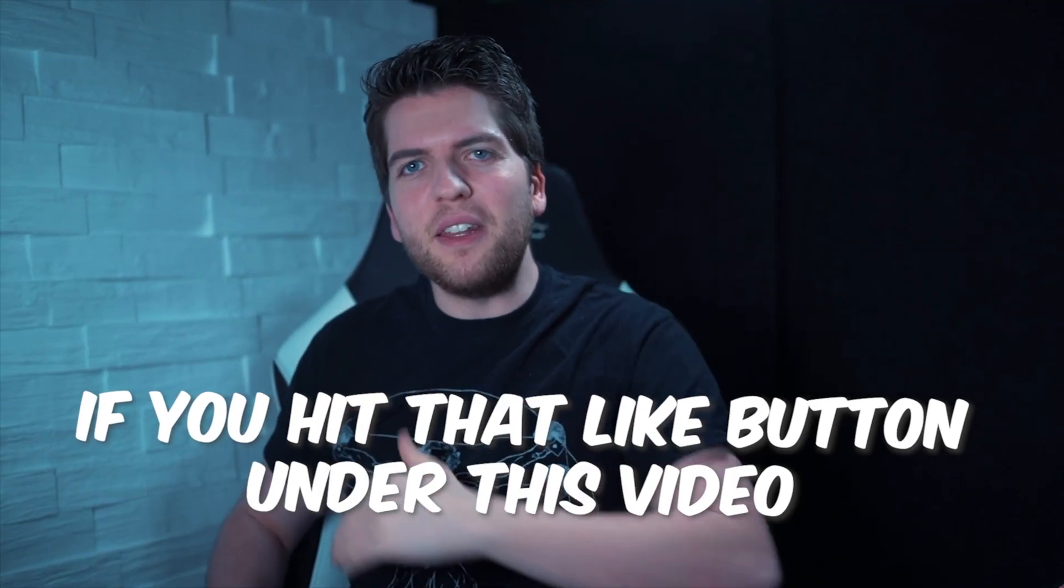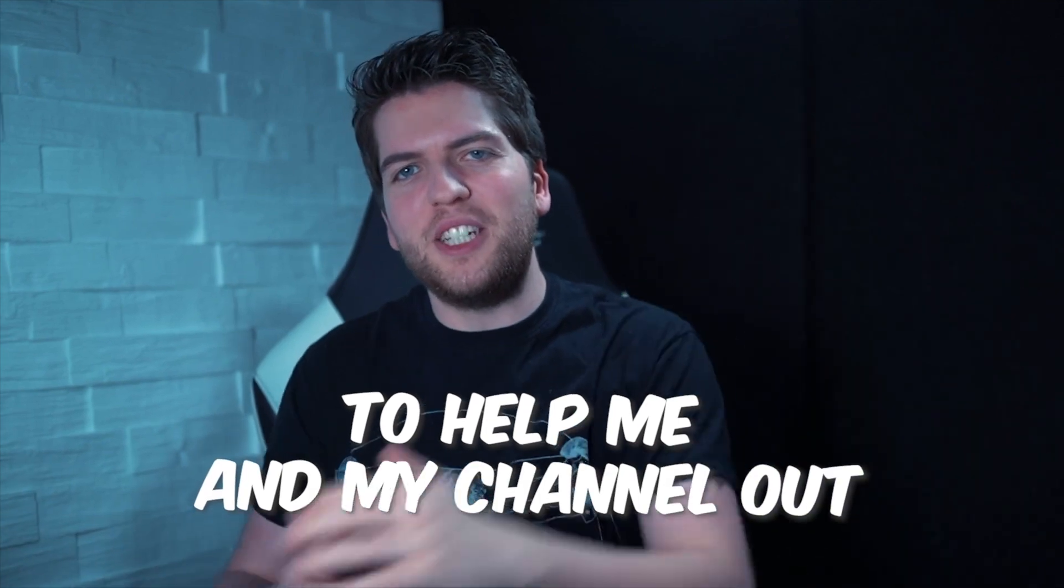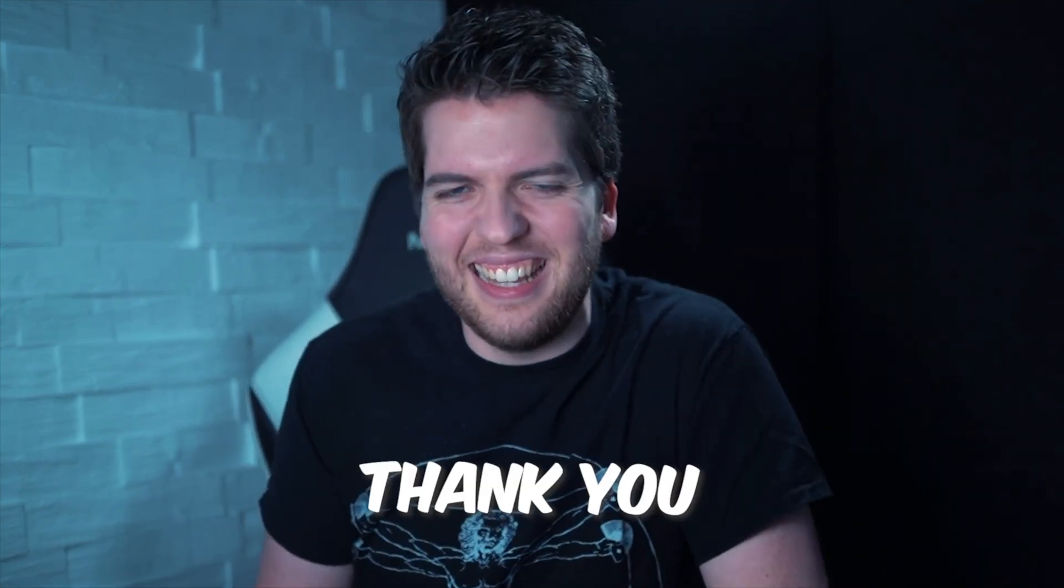But you know what I always appreciate? If you hit that like button on this video for the YouTube algorithm, tell me and my channel out. Thank you.